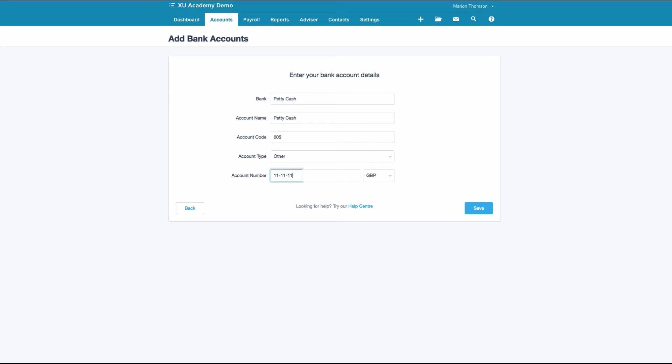Then we need to enter a sort code and an account number. Clearly these don't exist, so we'll just use all ones. Then we'll save in Xero.